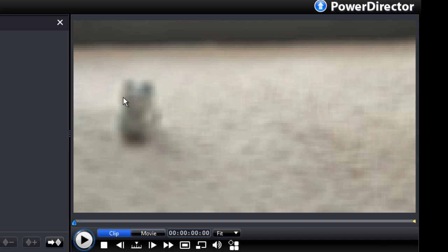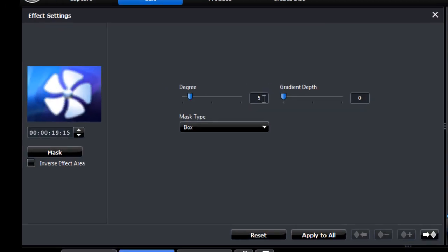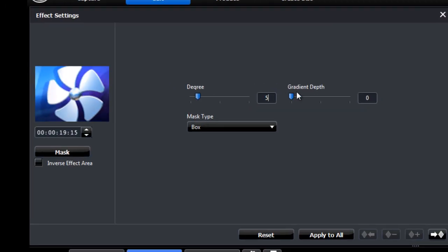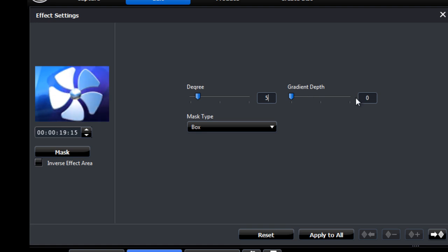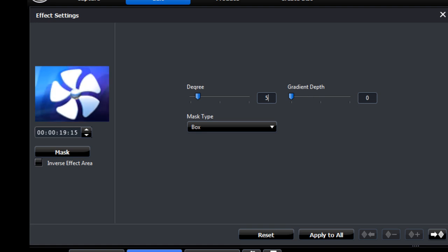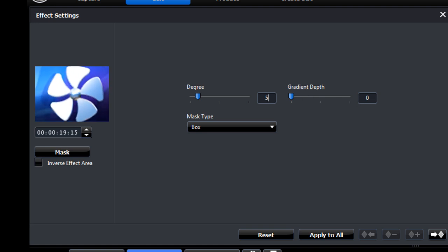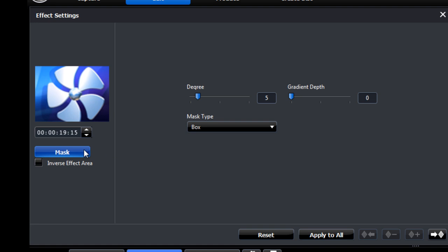As you can see here, the effect is in place now. Increase that to increase the blur. Gradient depth will affect the edges of your mask.